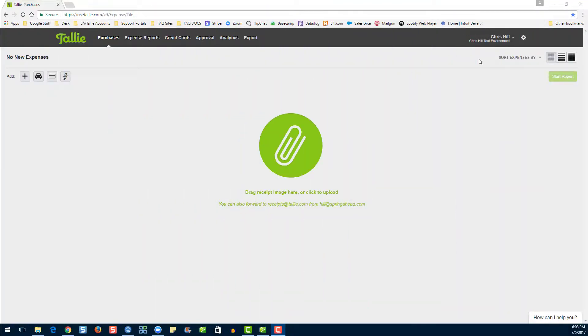Hello, my name is Emily. I'm a product expert here at Tally, and today I'm going to be showing you where to find checks in QuickBooks for Windows.